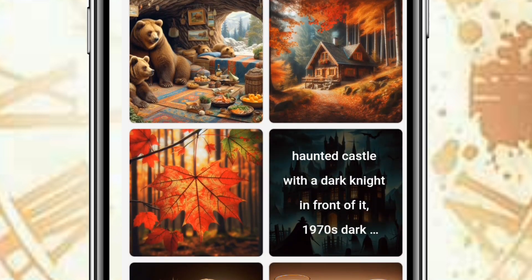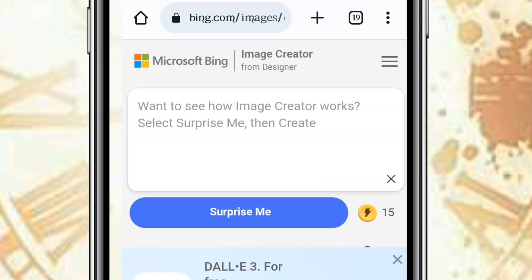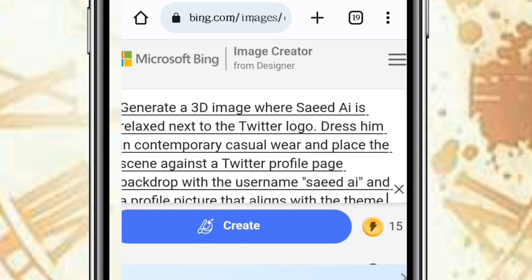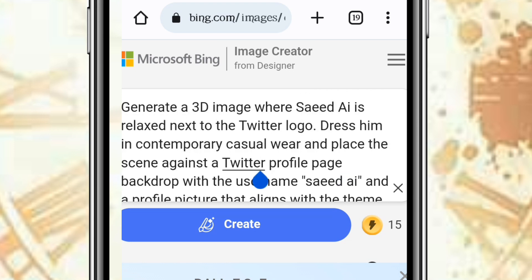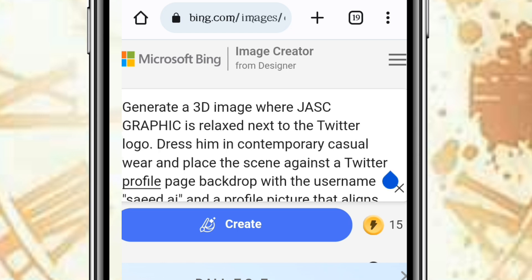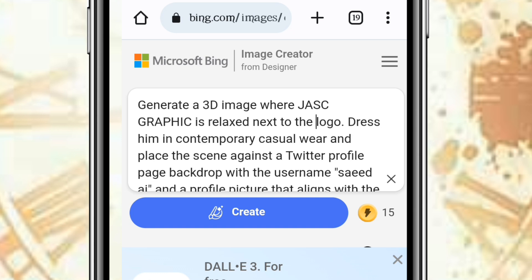Just by putting in the right prompt you can get great results. Now let's go copy the prompt that I will be using to generate those particular pictures I showed you earlier. Let me paste in the prompt — read carefully. So: 'Generate a 3D image here...' — in this place, just change the name to Jack's Graphic.